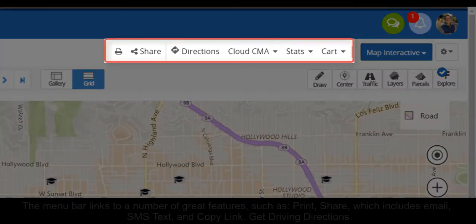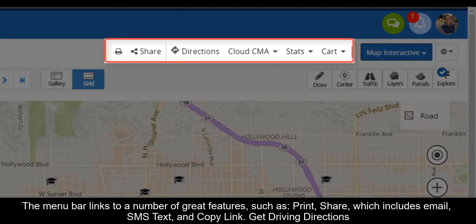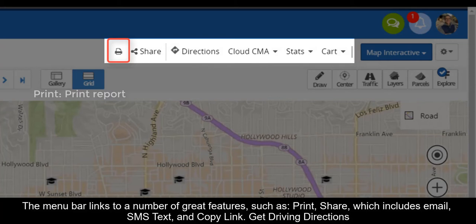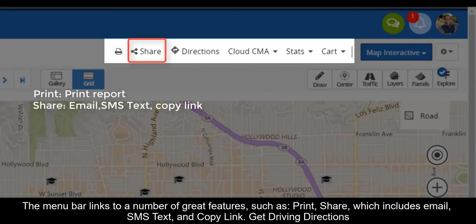The menu bar links to a number of great features, such as Print, Share, which includes email, SMS text, and copy link,